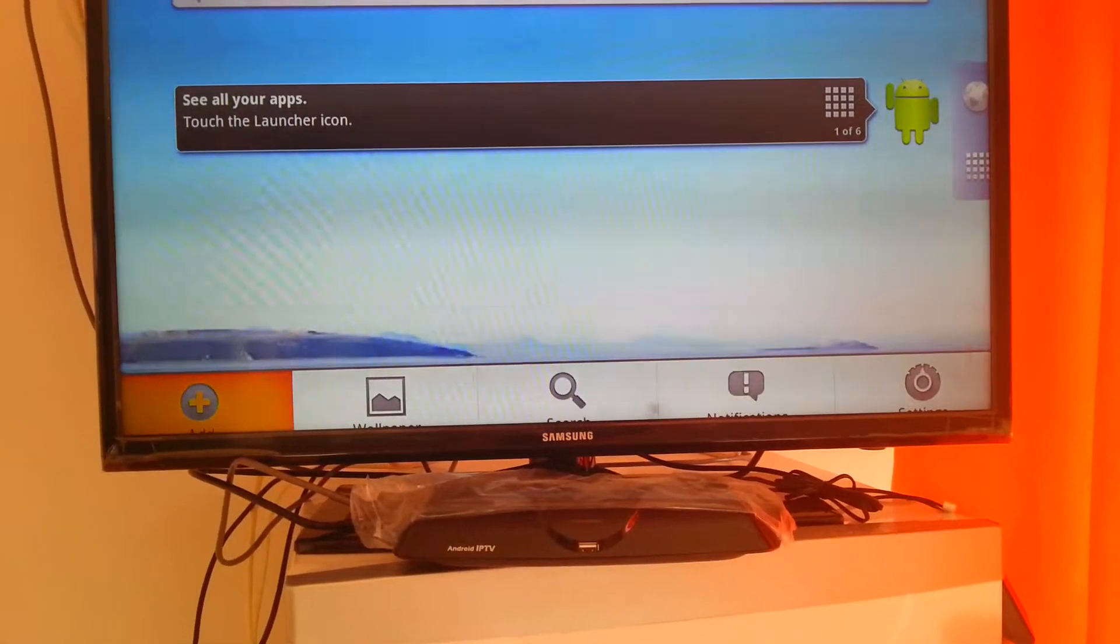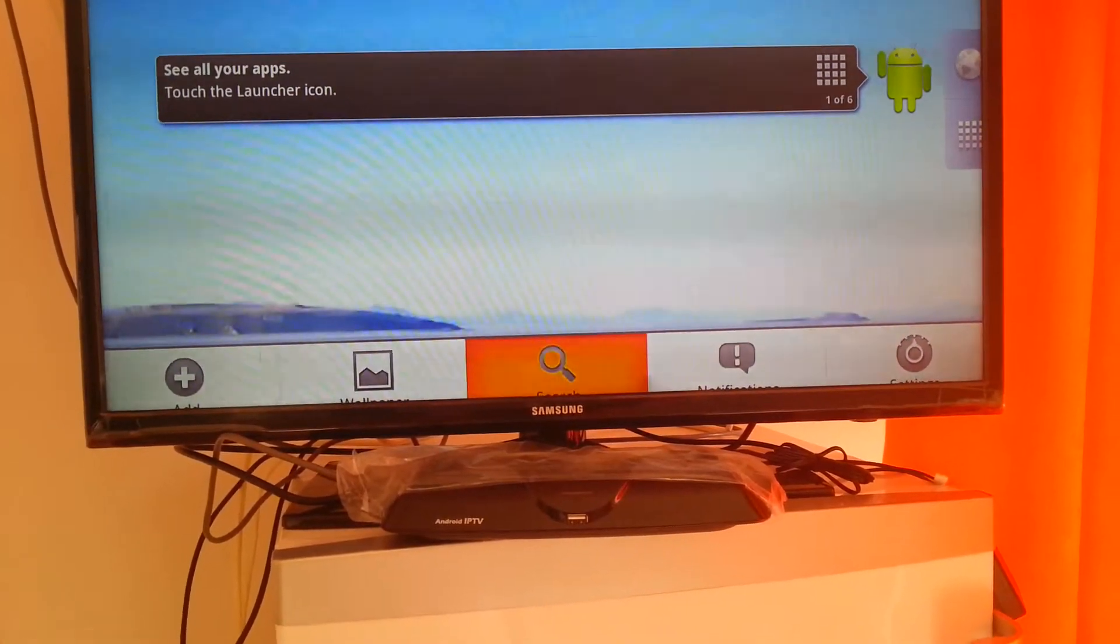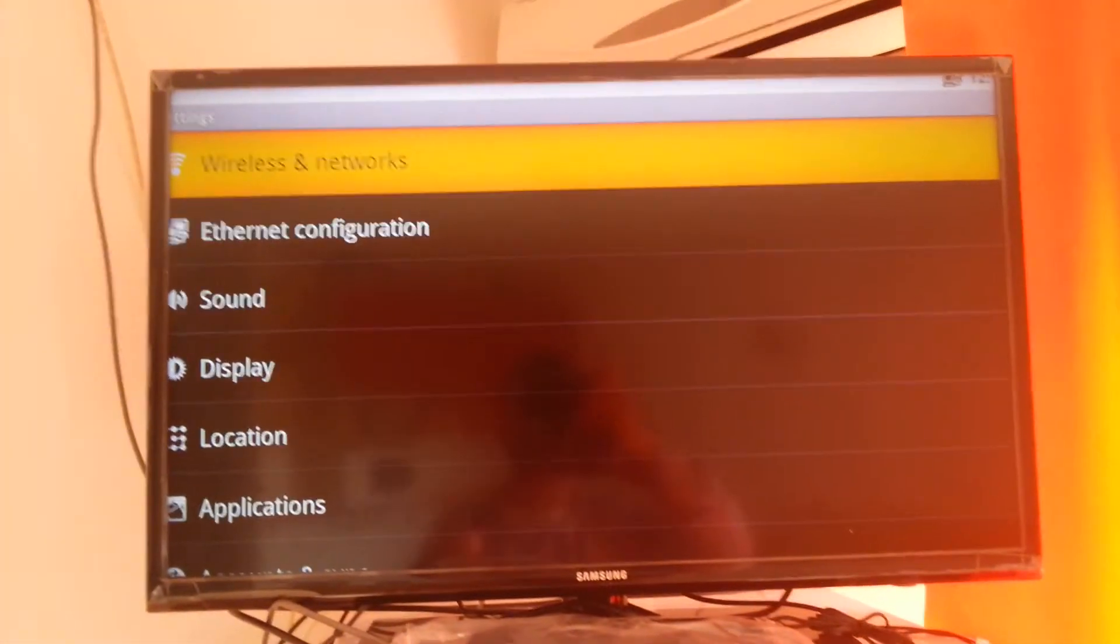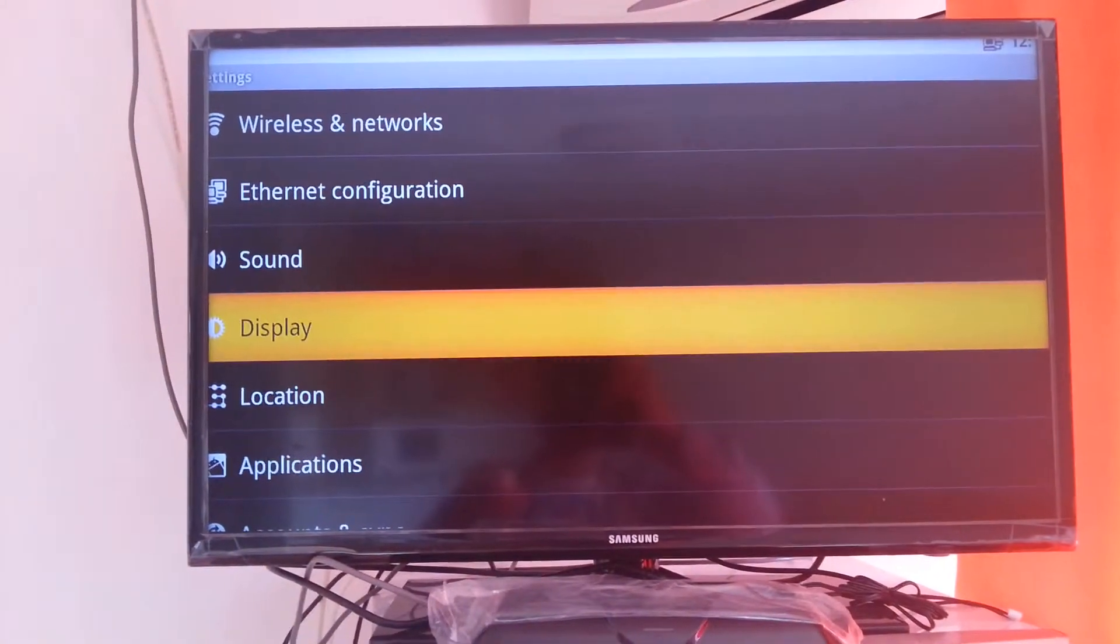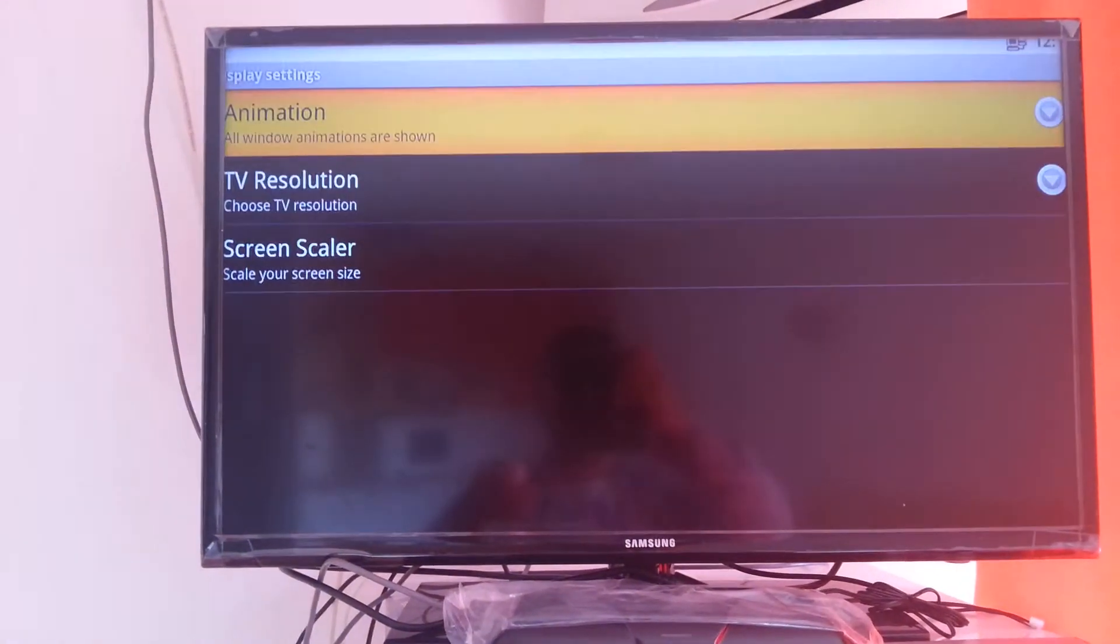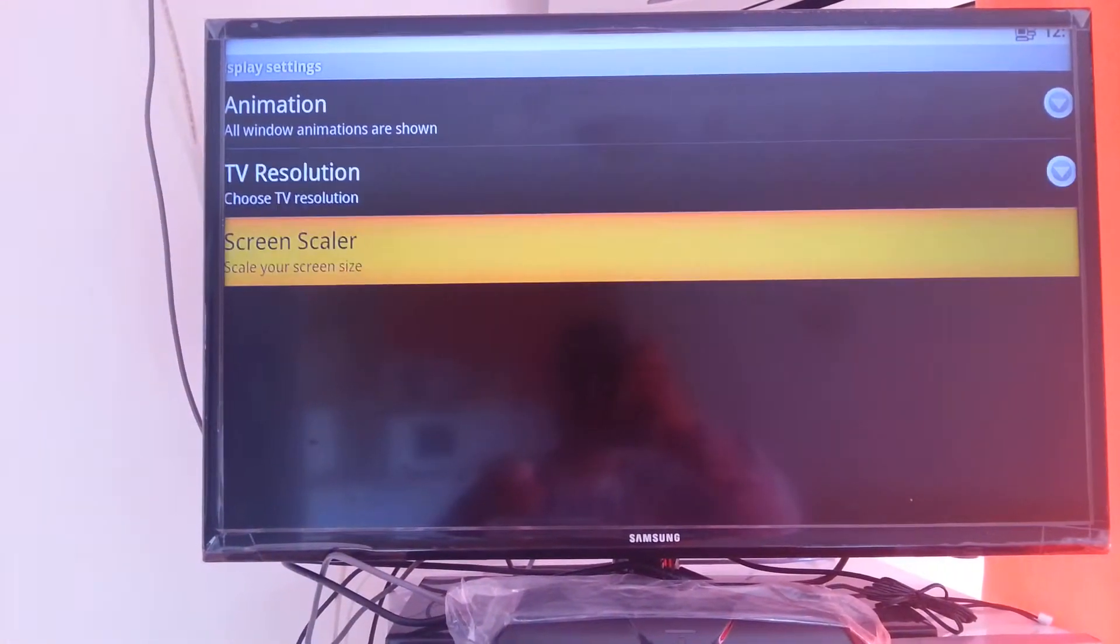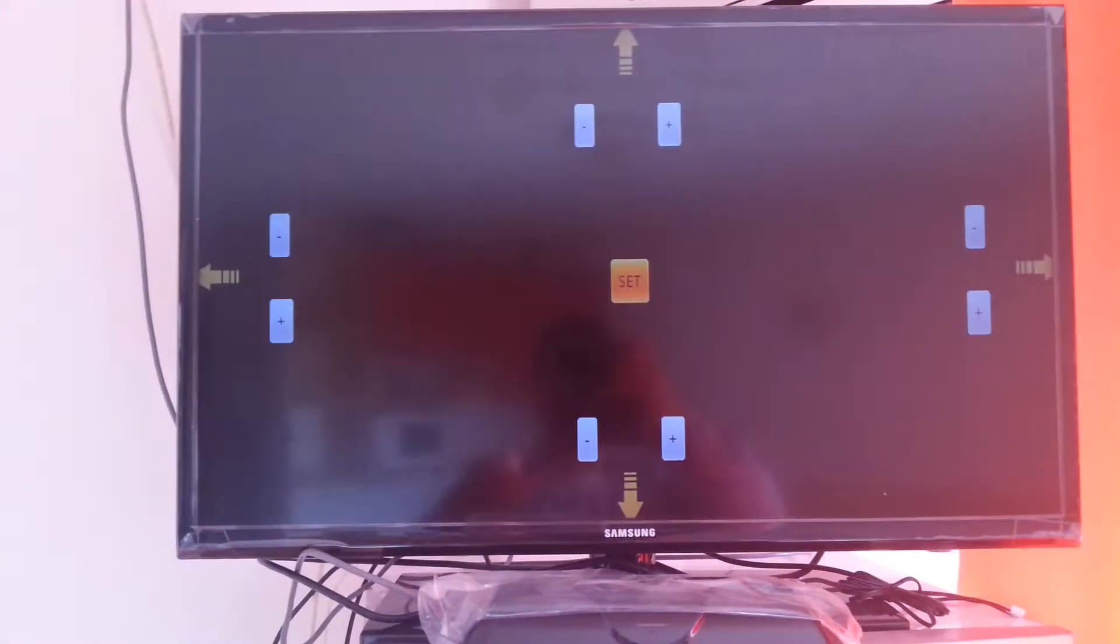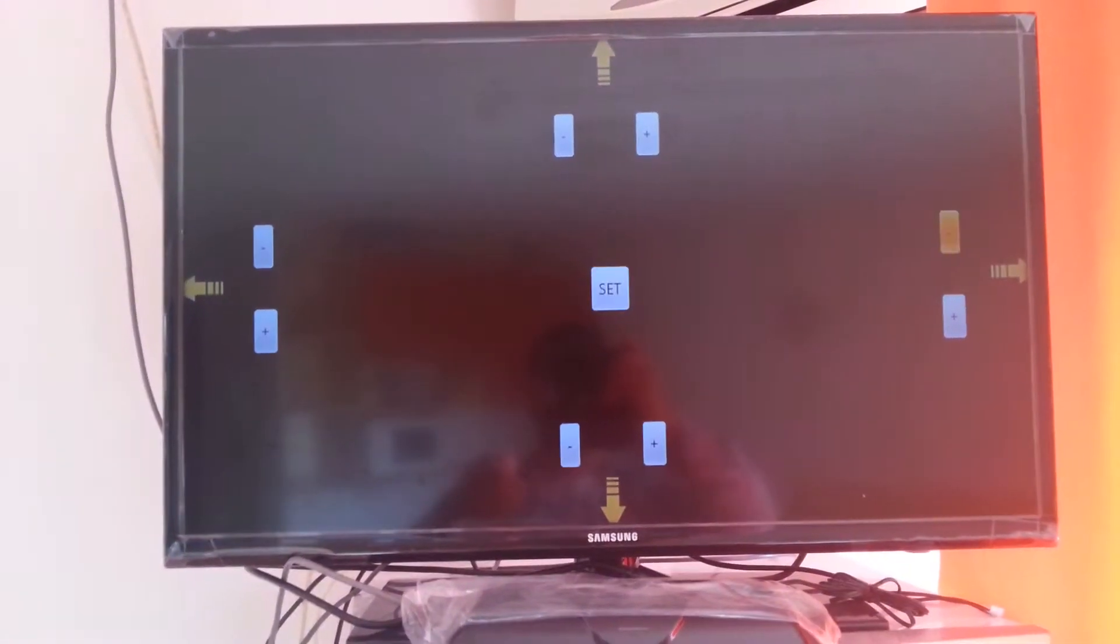So, we press menu and then we go to the settings of the Android. And here are the settings. So, we go to display and there's a screen scaler here. So, we try to scale it.